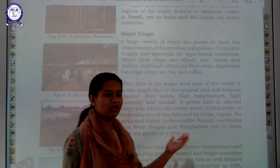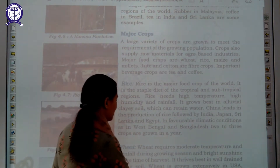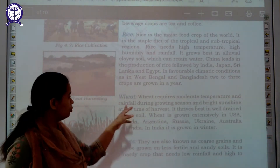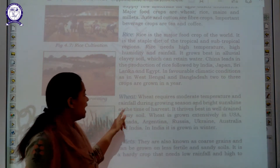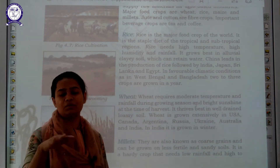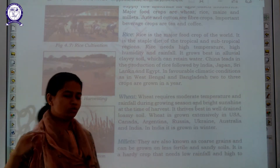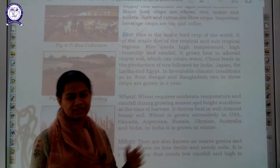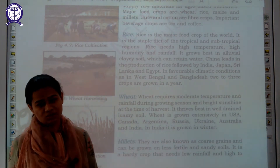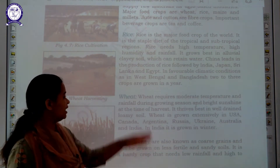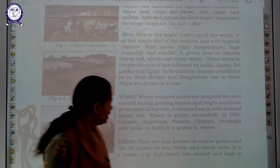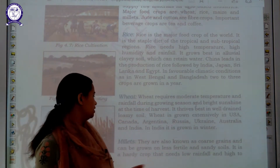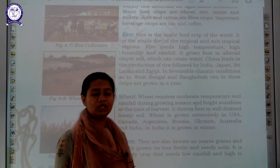Our next crop is wheat. To grow wheat, it requires moderate temperature and moderate rainfall — moderate means medium, neither very high nor too low. It also needs bright sunshine during the time of harvest, because if rainfall occurs during harvest it can ruin wheat production. It also requires loamy soil. Wheat is found in different places in the world like Russia, Argentina, and Canada.